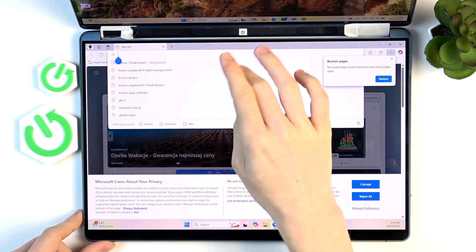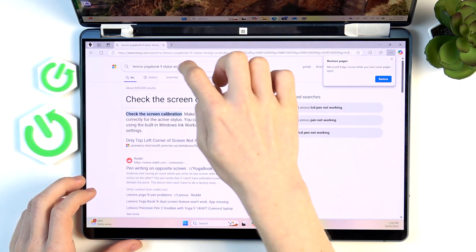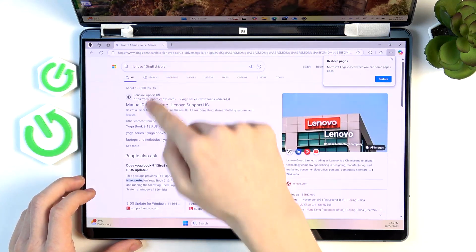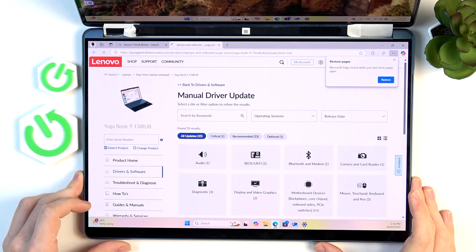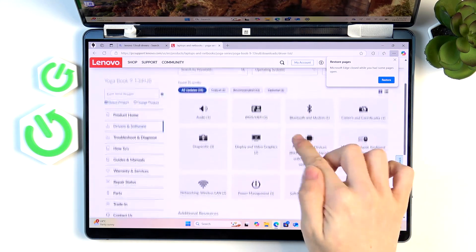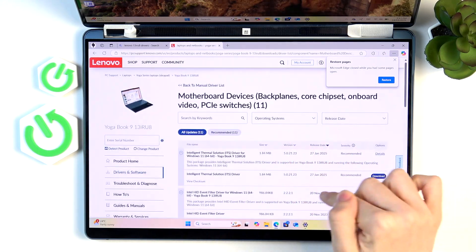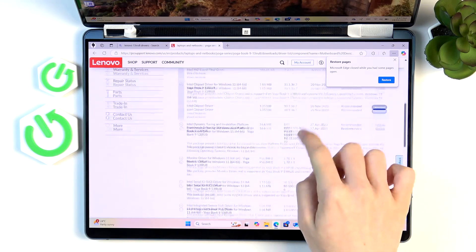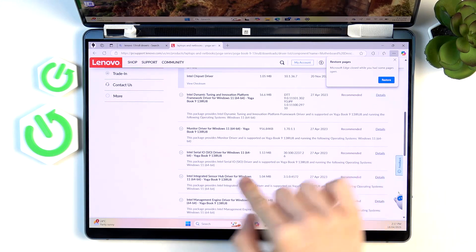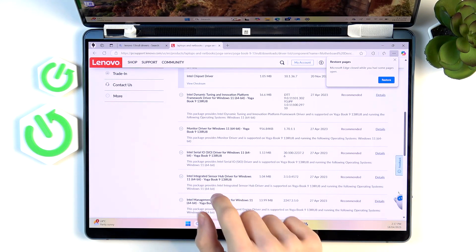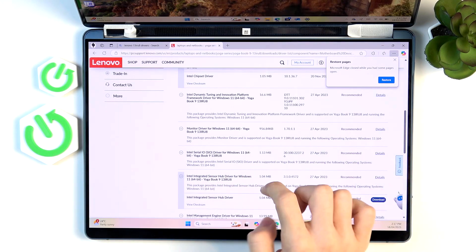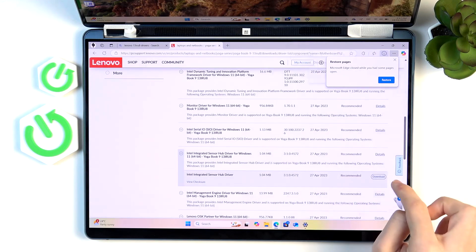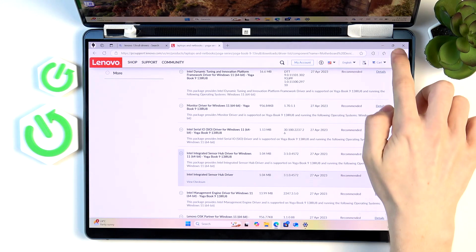Just type in Lenovo, then your model, drivers, and get to Lenovo support. Now in the Lenovo support you should find motherboard devices. First off you should find the Intel integrated sensor hub driver. This is for your gyroscope sensor, so reveal the menu and click on download.